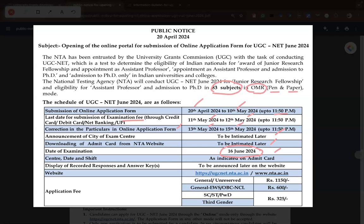The application fee details: for general and unreserved candidates they have to pay ₹1150. For EWS or OBC-NCL category they have to pay ₹600. For third gender, SC/ST, or PwD they may be paying ₹325. This is the basic information table for UGC NET 2024.